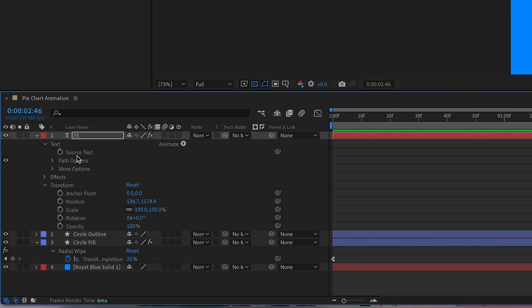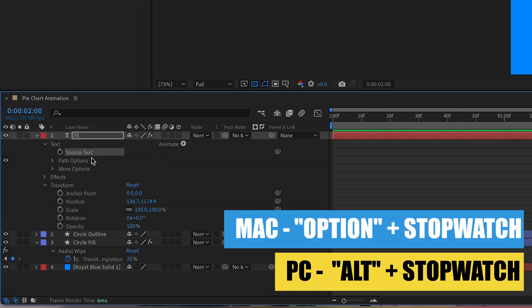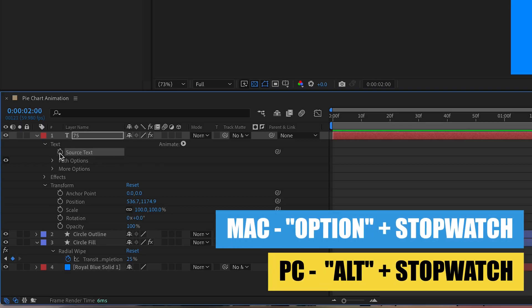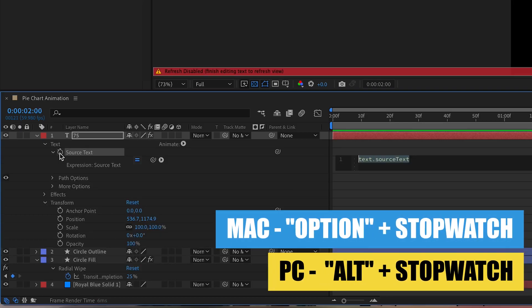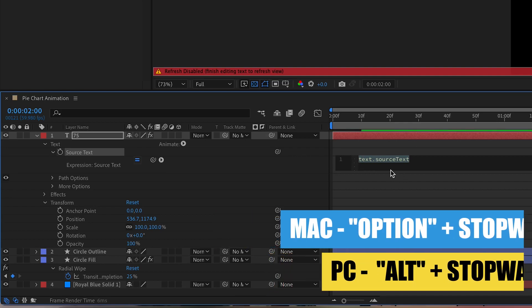We're going to close and open up this text layer here and then open up text. And then we want the source text. We want to hold down option and hit that stopwatch here. For PC users that is holding down alt and clicking the stopwatch, and this little transcript should show up.